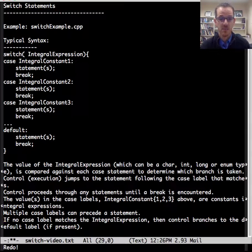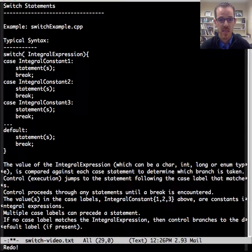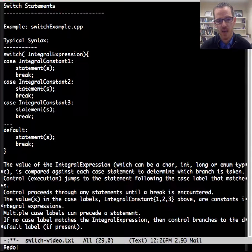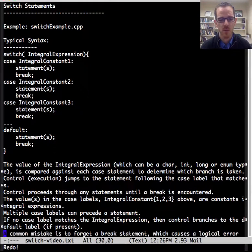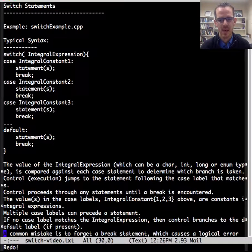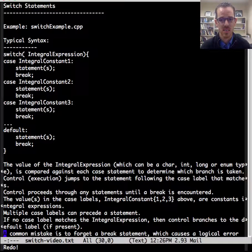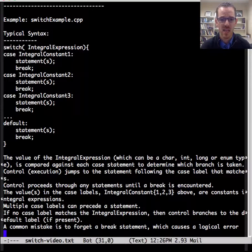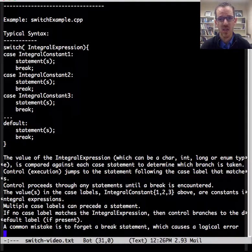And if no case labels match the integral expression, then the control branches to the default label if we have one. It may or may not be appropriate. And a common mistake is to forget the branch statement, which causes a logical error.